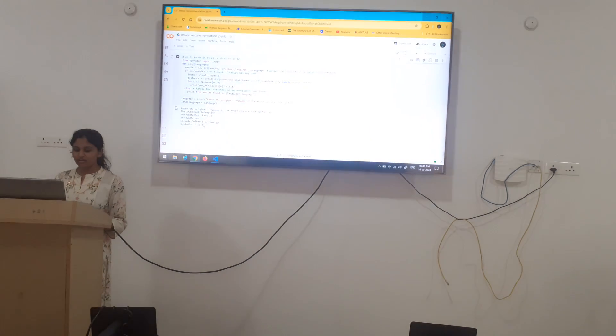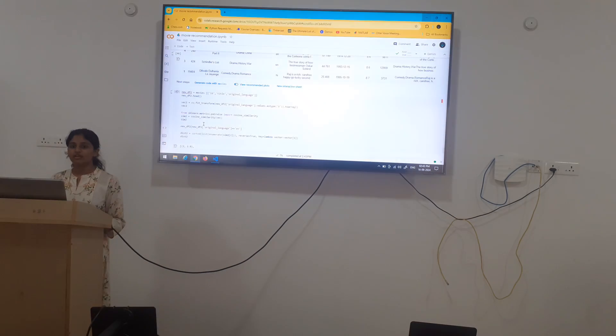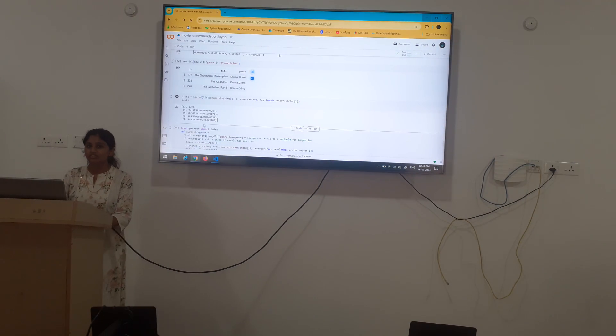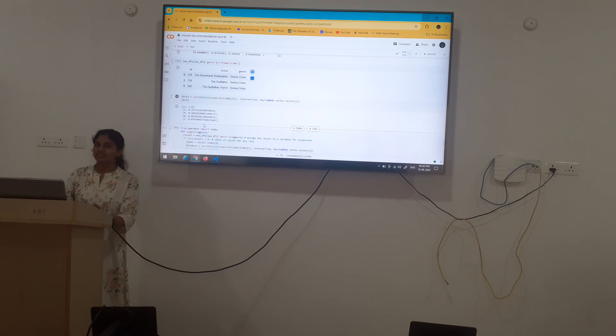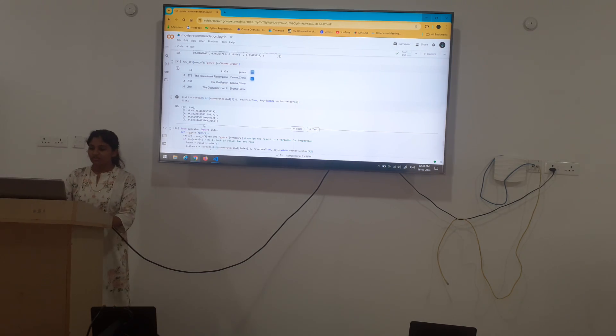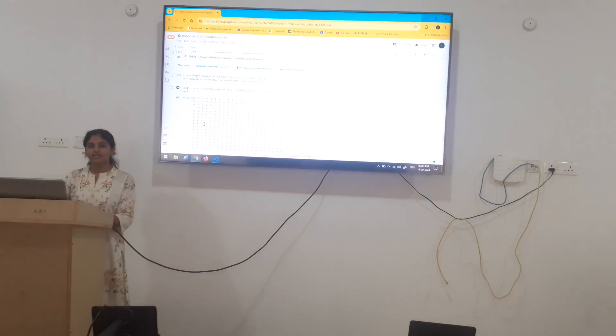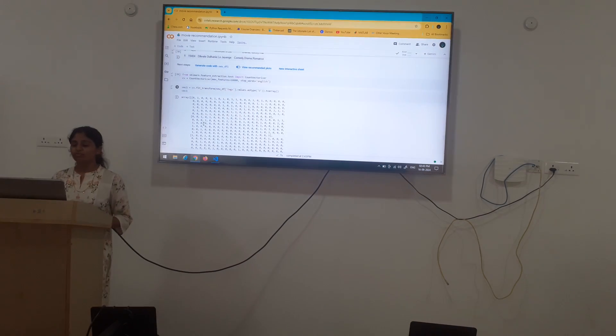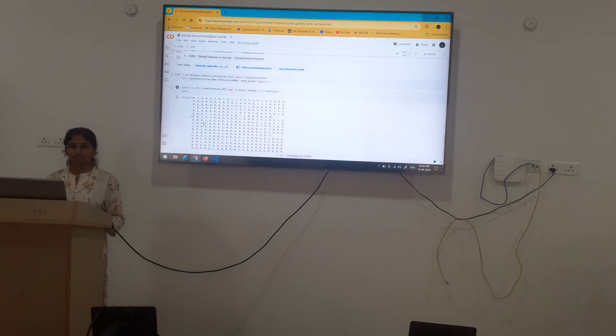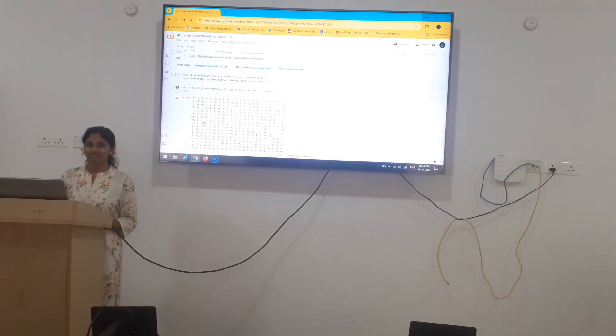This model can be very much helpful in web series platforms such as Netflix, Prime Video etc. So it is a similar kind of model, more modified are used in such platforms. Thank you.